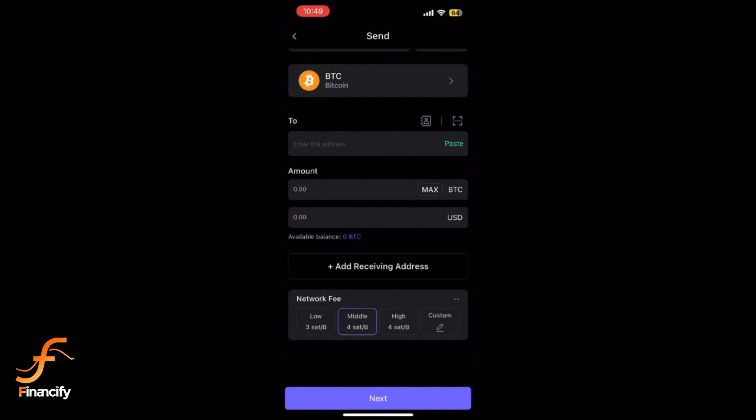Wait for the transaction to be processed. This may take a few seconds to a few minutes depending on the blockchain. After the transaction is complete, you can track its status in the transaction history section of your SafePal wallet app.